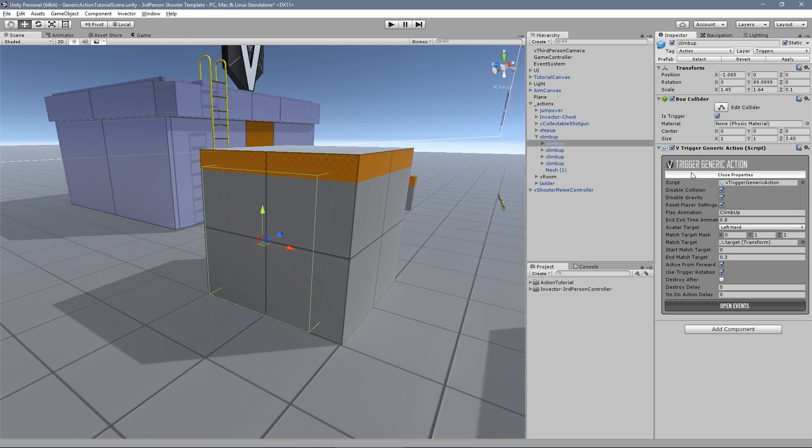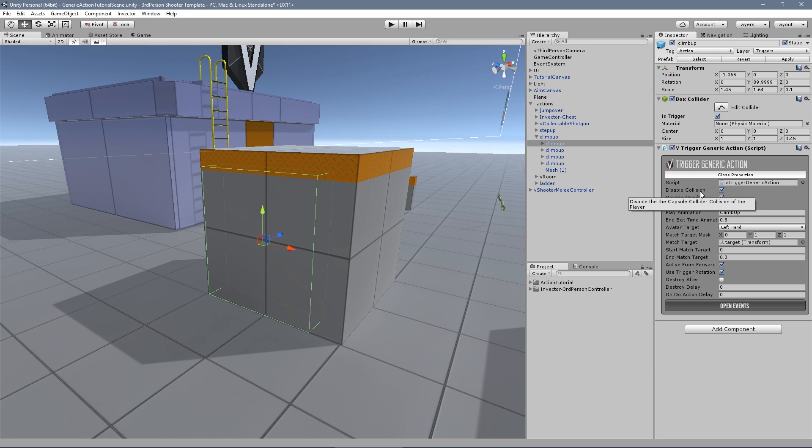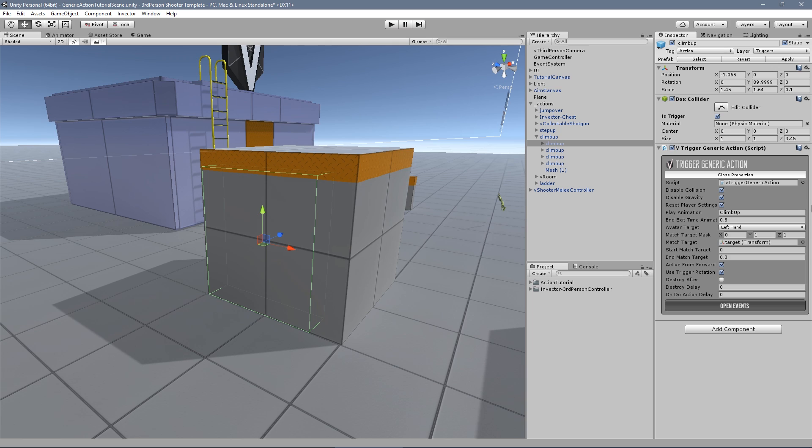In the trigger generic actions you will find several options to trigger a new action. For example, if you need to climb something you can disable the collision and gravity of the player to leave all the work to the root motion of the animation.